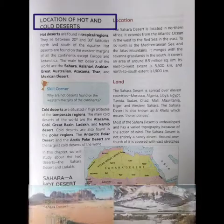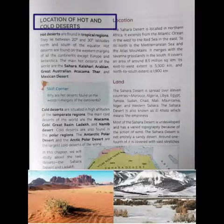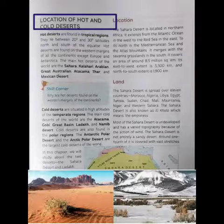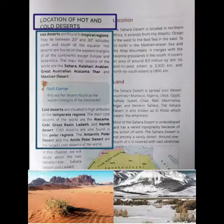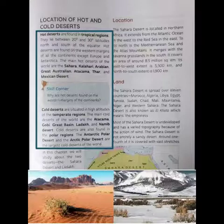Now we will talk about the location of hot and cold deserts. Hot deserts are located between 20 degrees to 30 degrees north or south of the equator, in a zone of subsiding or sinking air. They are found on western margins of all continents except Europe and Antarctica. Some examples of hot deserts are Sahara, Kalahari, Arabian, Great Australian, Atacama, Thar, and Mexican desert. They are found in the tropical region.